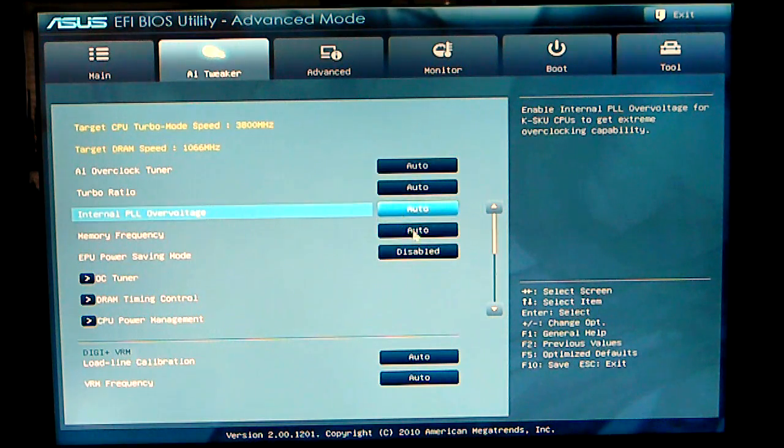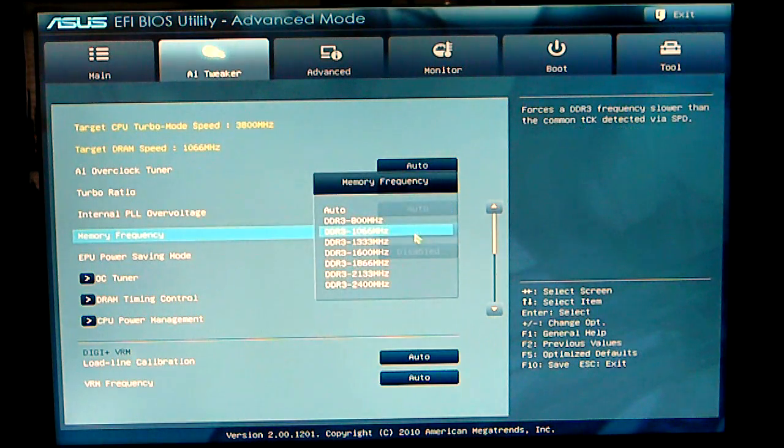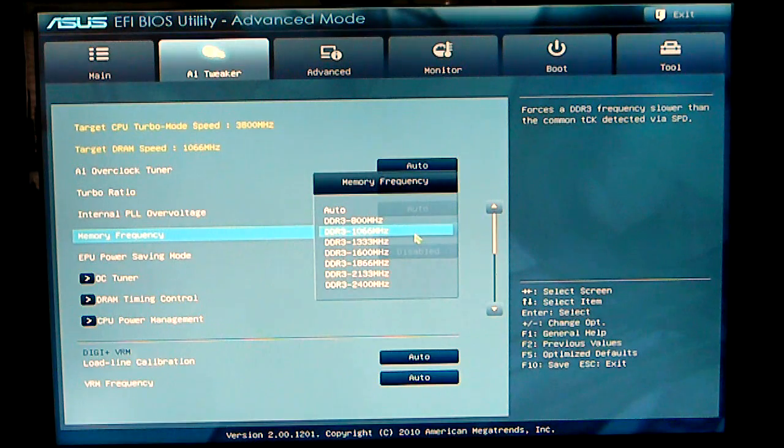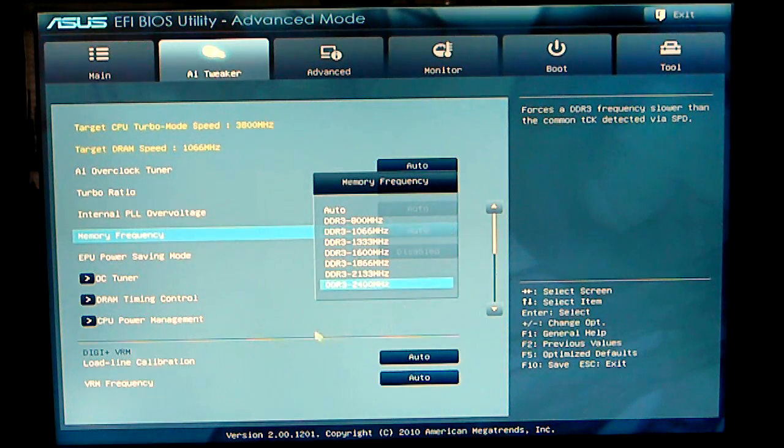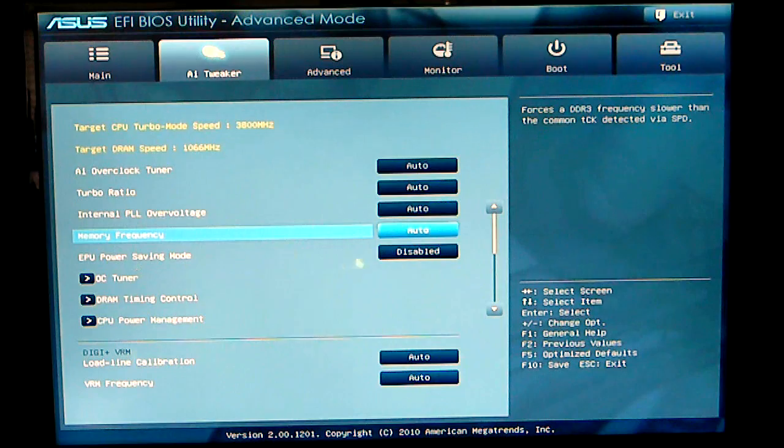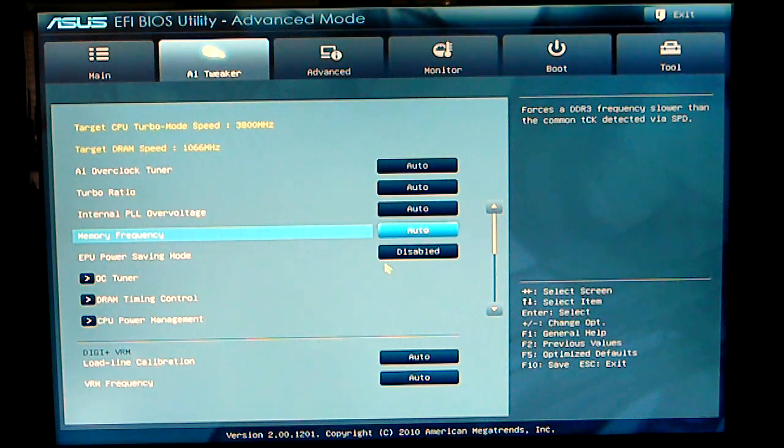Memory frequency, you can change your memory frequencies based on what type of memory you have. I do have the EPU power saving mode set to disabled, you can enable that.